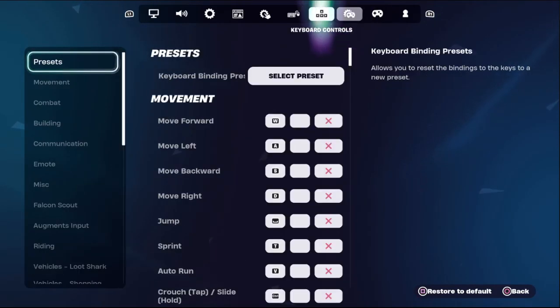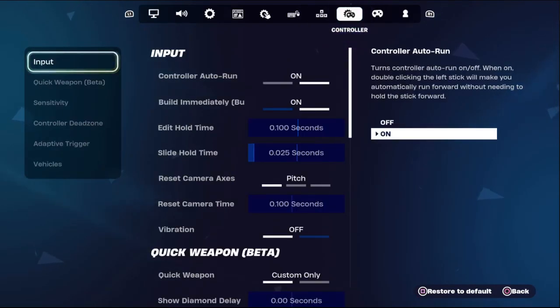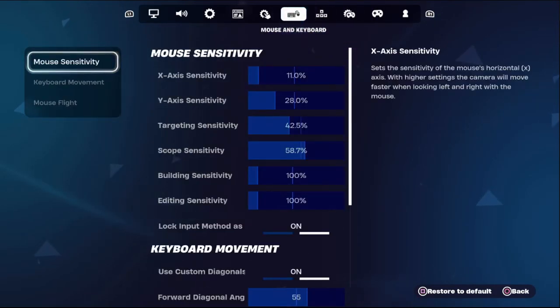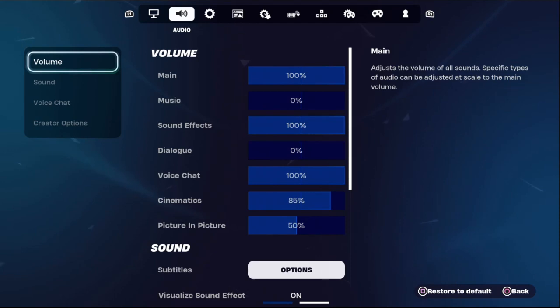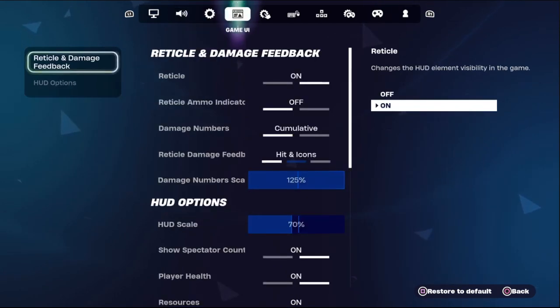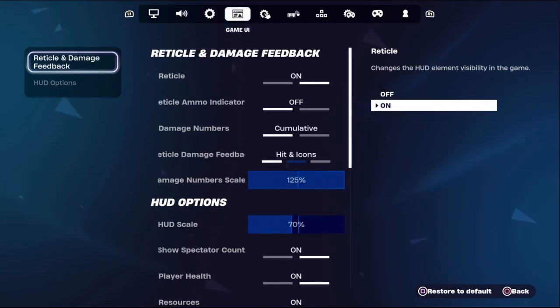Hey guys, I will show you how to turn on aim assist in Fortnite Chapter 5 Season 1. This is a straight to the point video — just follow my screen and we will fix this issue together.